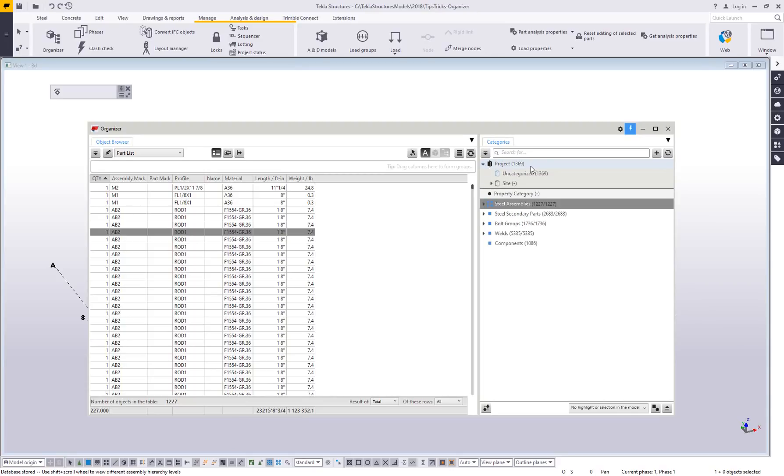We're also going to talk in a future video about how to set up your project coordinates. Right now there's 1,369 assemblies or objects in the overall project. We're going to show you how to set up these sites. Like I said, it's kind of tough to fit it all in one video.